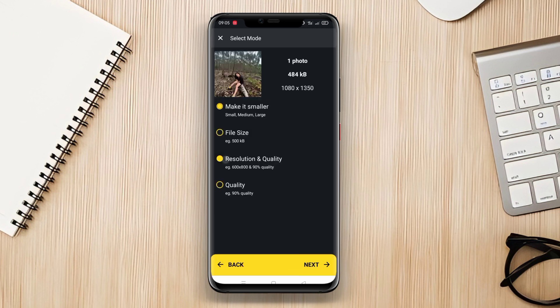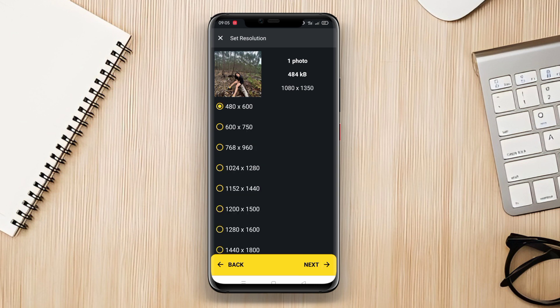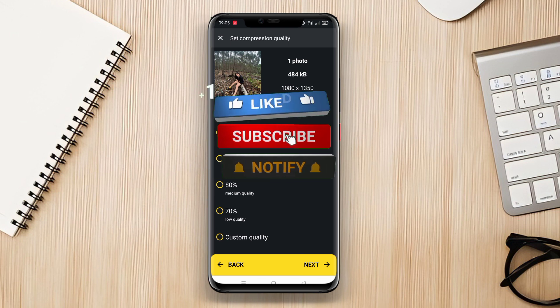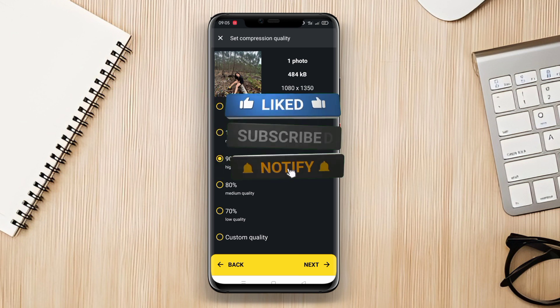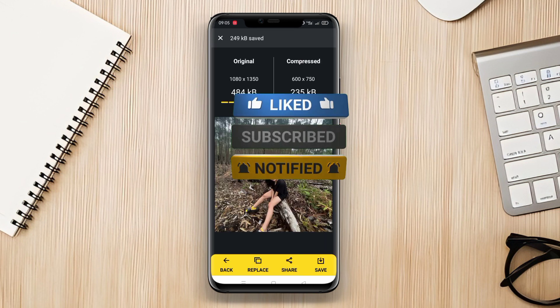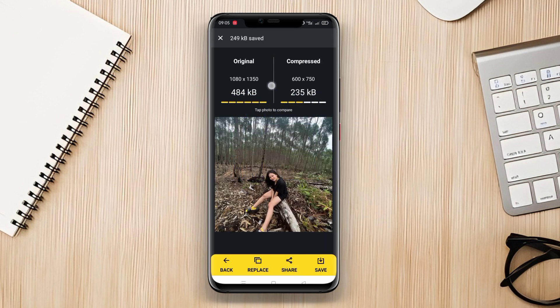That concludes our discussion on the best photo resize apps for Android. Don't forget to like this video if you found it helpful and subscribe to our channel for more informative content. Thank you for watching.